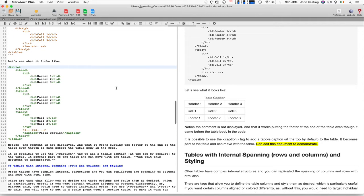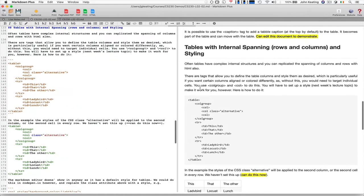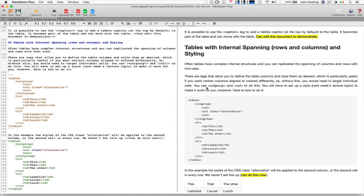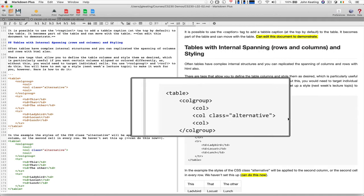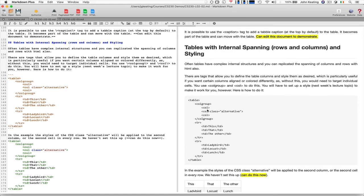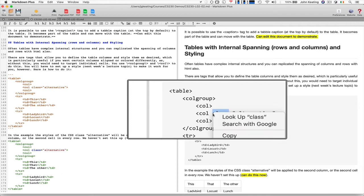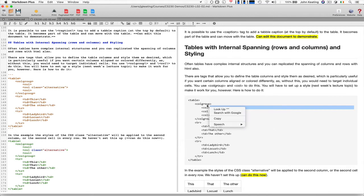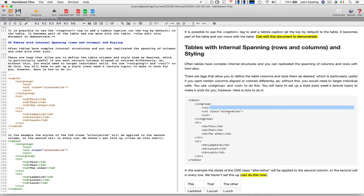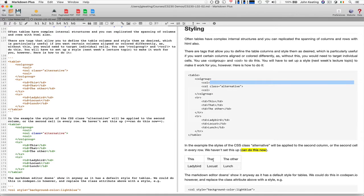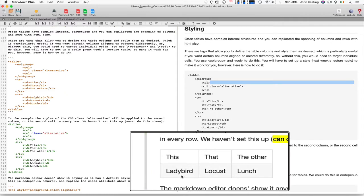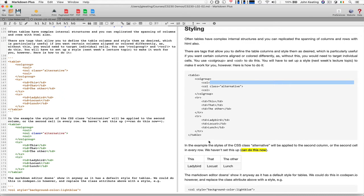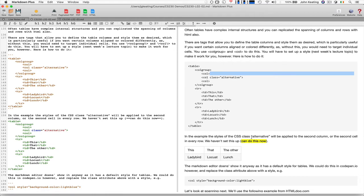Sometimes we have tables that have internal spanning or we want to style our columns. We can set up a column group called colgroup, and tell it to apply a particular style to a particular column. This particular instruction sets a style on the second column and tells it to be the alternative class. We haven't done classes yet or class styles—we'll do that next week. The table is inheriting the style. In this particular rendering, the display alternates the color of the rows.